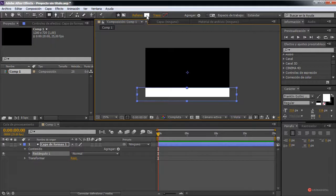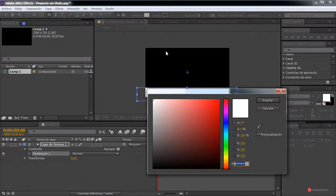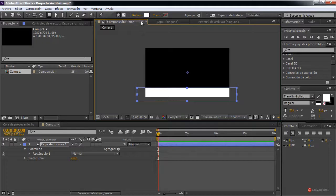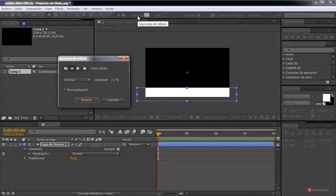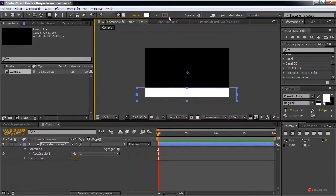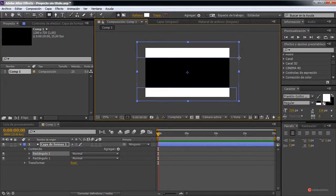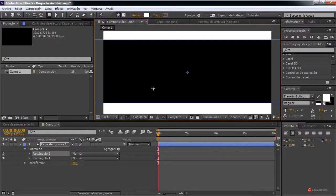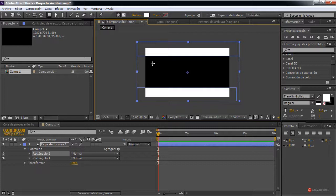If it doesn't have a white fill, we change it — we click on Fill, set it to white and press Accept. If there's no fill at all, you already know: click on Fill, select Solid Color, and deactivate the stroke.